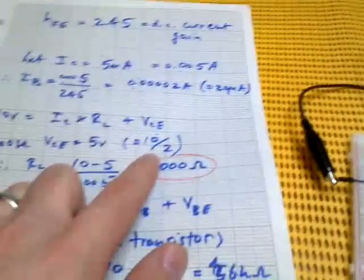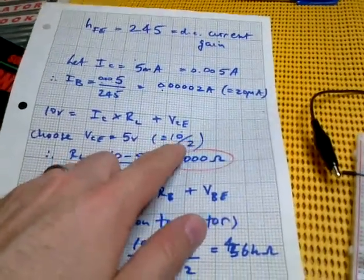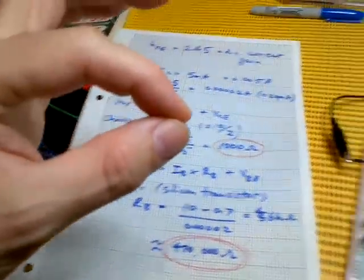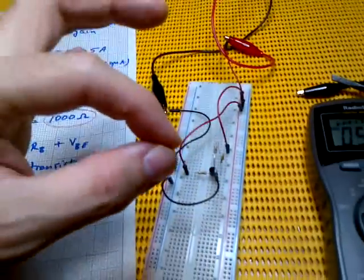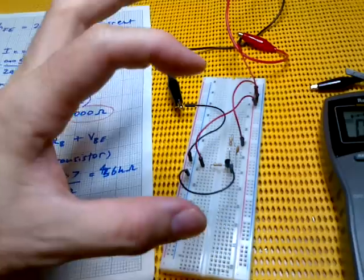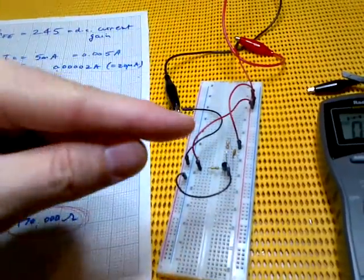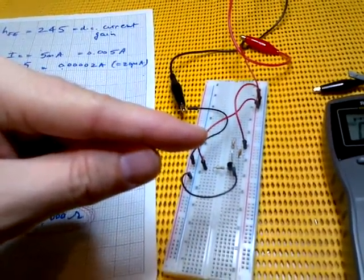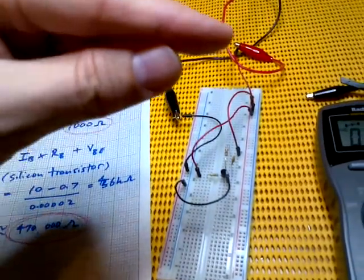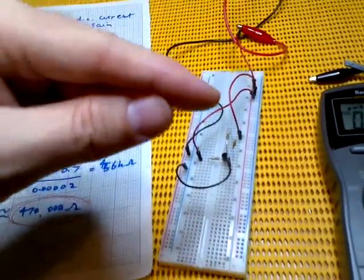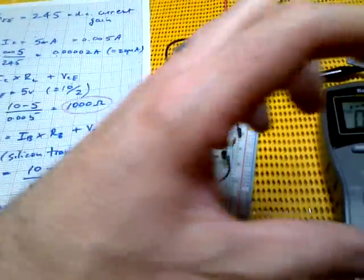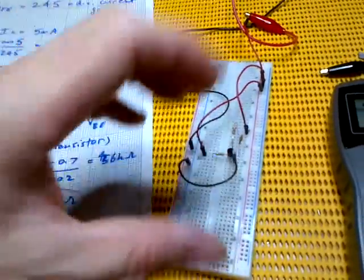And the reason that you want 5 volts or half the supply is that that means that the transistor is just kind of sitting in between the full range of 0 volts and 10 volts. It's sitting in the middle. And so as you apply a small signal to the base, it has plenty of room on the upside and the downside to create the amplified version of that signal without any clipping.